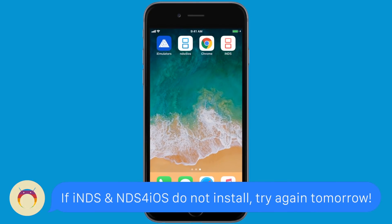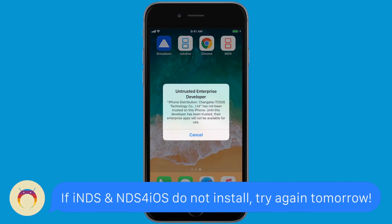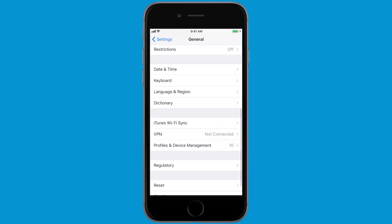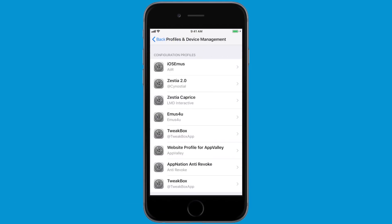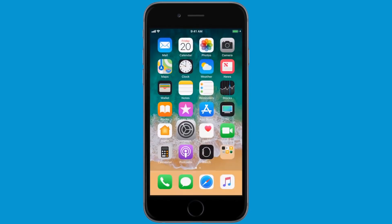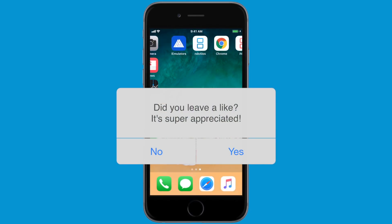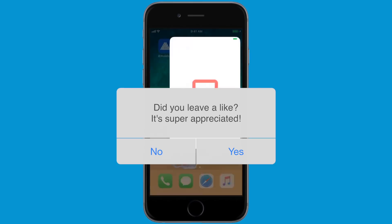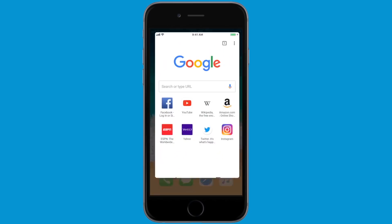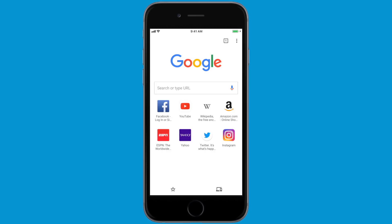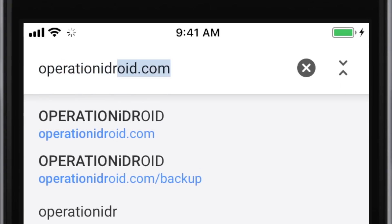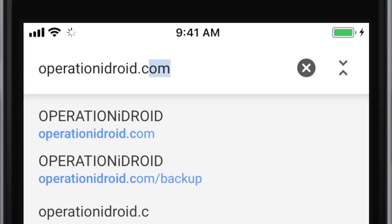Once you have INDS, when you try to open it, of course it will say it's an untrusted enterprise developer. So you will need to head to your settings, general, profiles and device management, find the profile for INDS or NDS for iOS and trust it. Once you've done that, you can open INDS or NDS for iOS and it will work. Now let's head into Google Chrome, which you can find in the app store, and go to operationidroid.com.